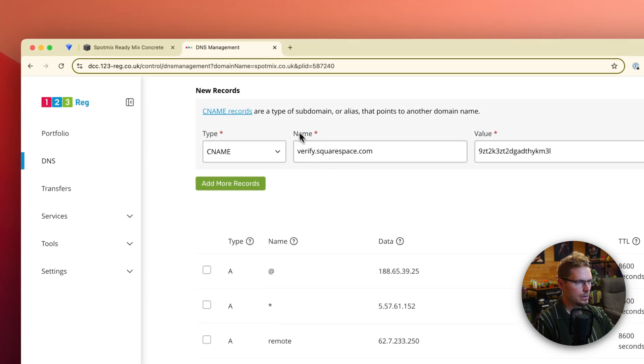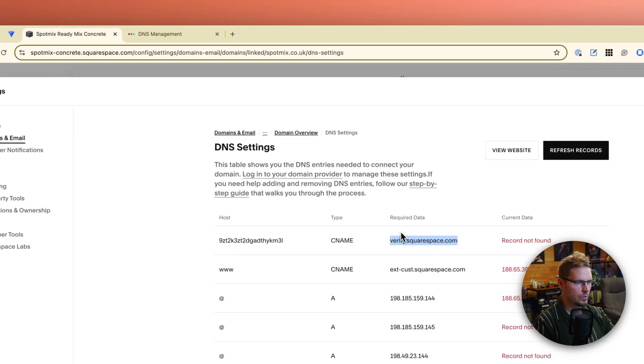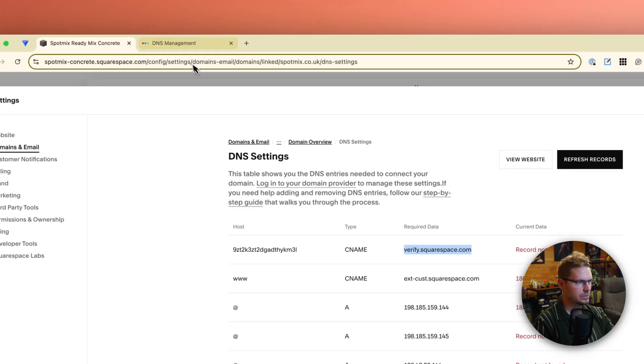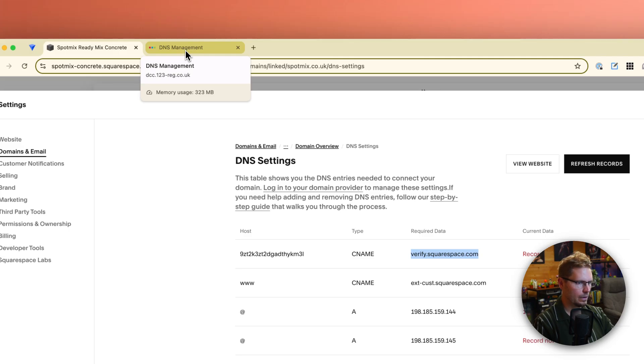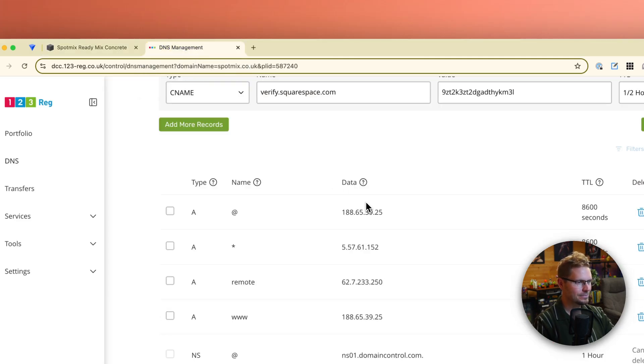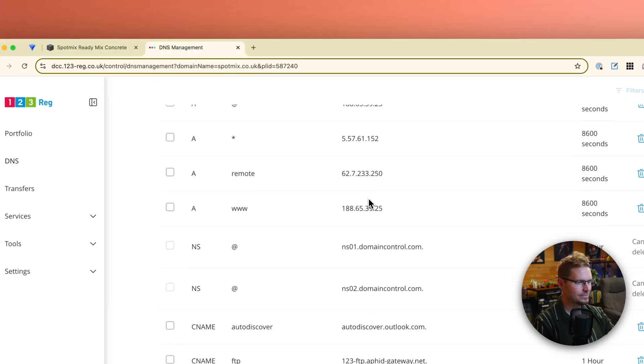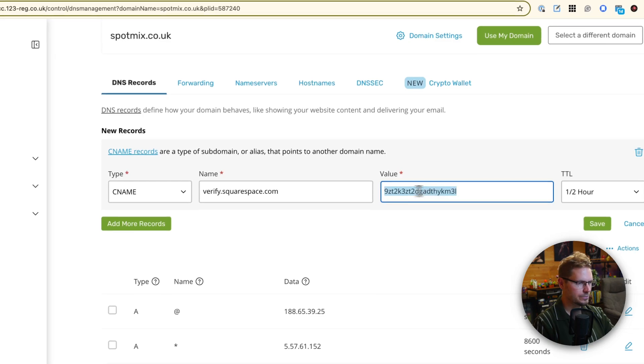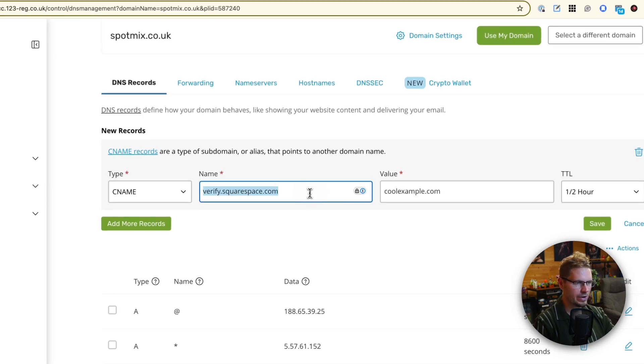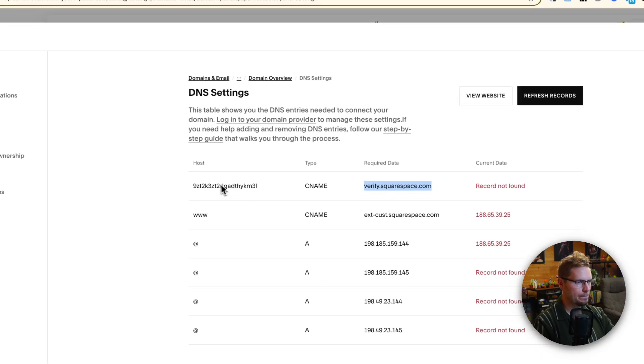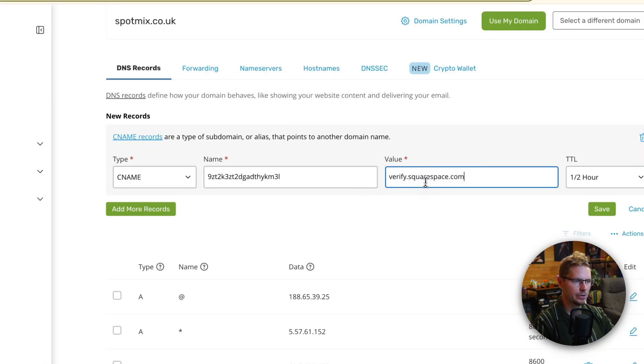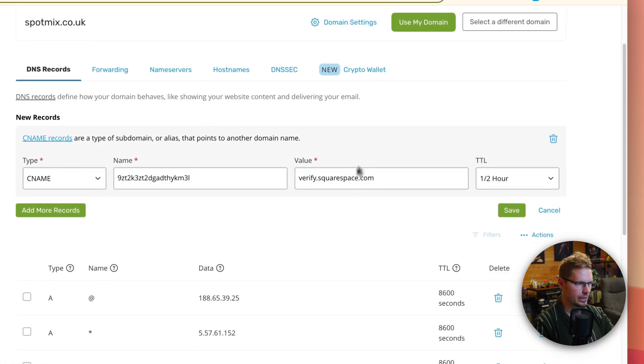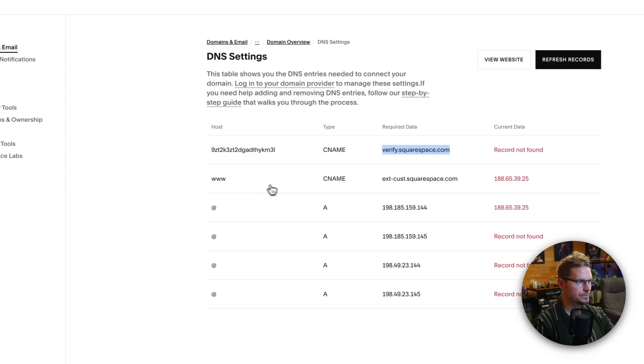So CNAME, the host, which they call it required data, which, okay, in the language of, no, I'm the wrong way around. Right. In the language of 123reg, the CNAME is the name. The string is the name. And then the required data is the value. Okay. All right. Fine. Everyone's slightly different.